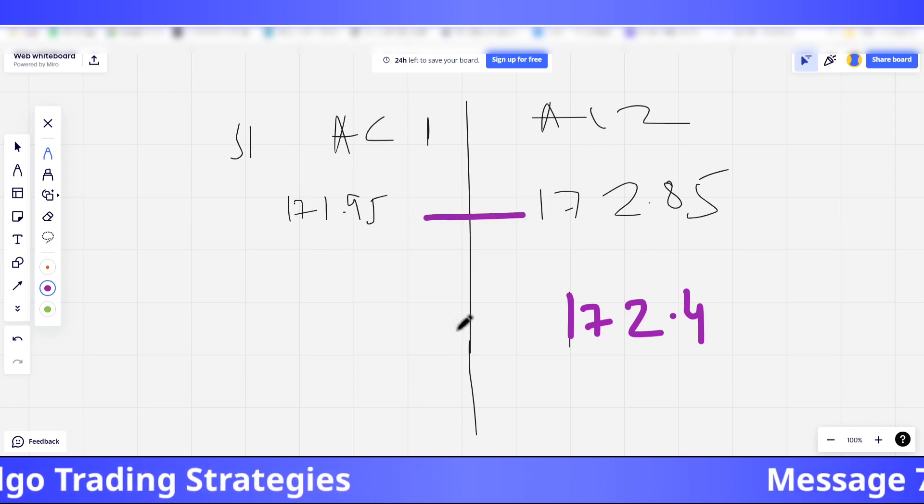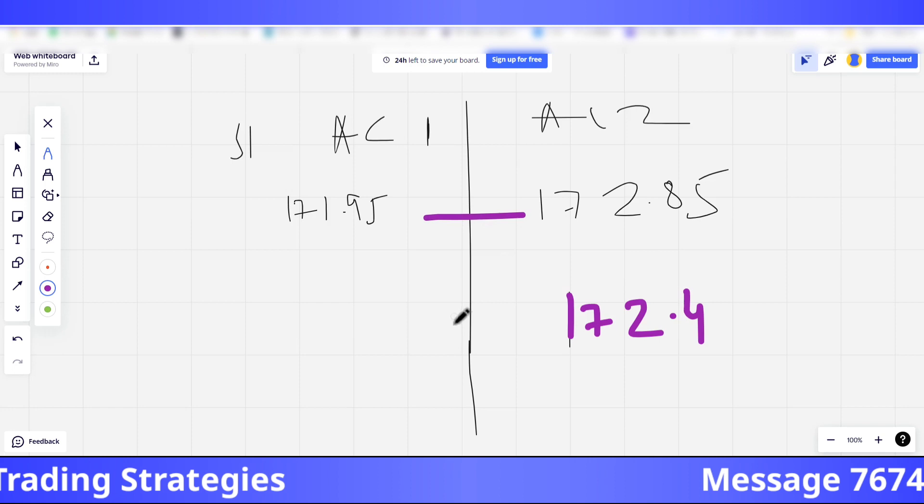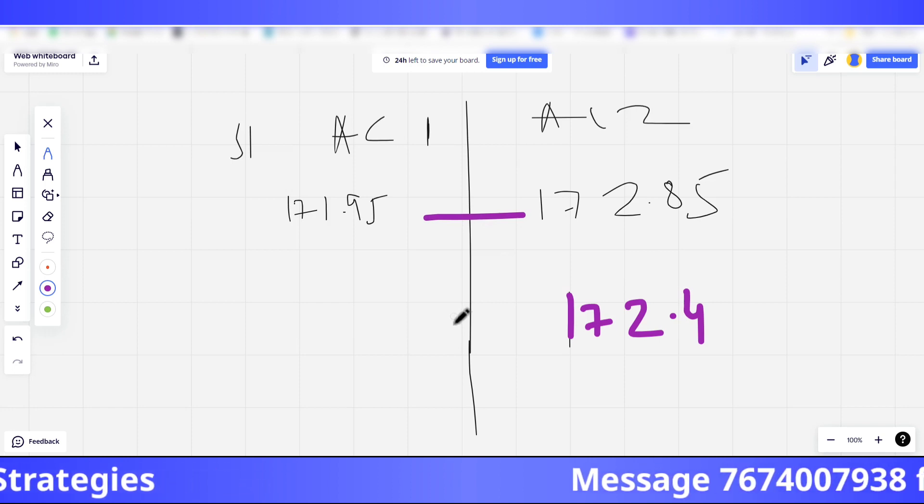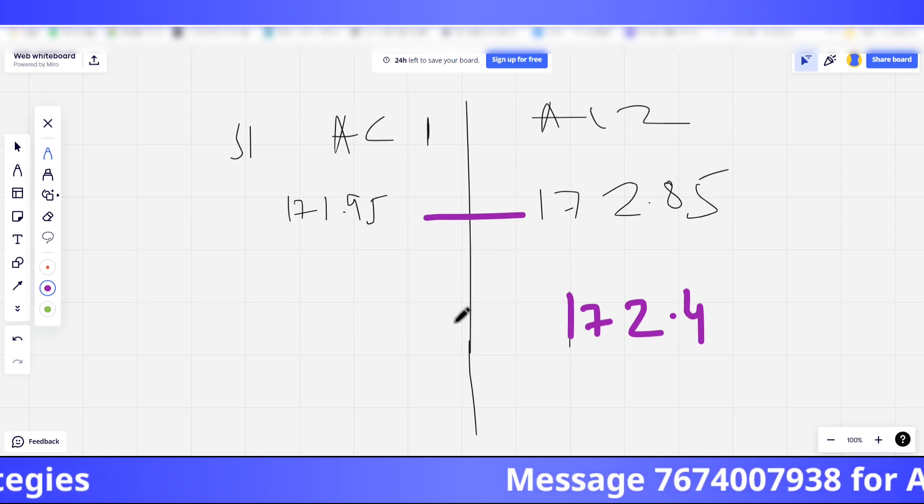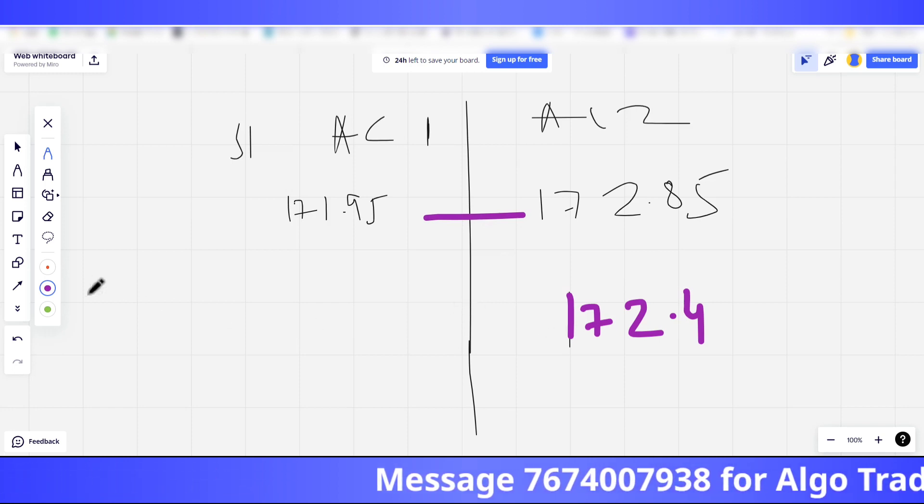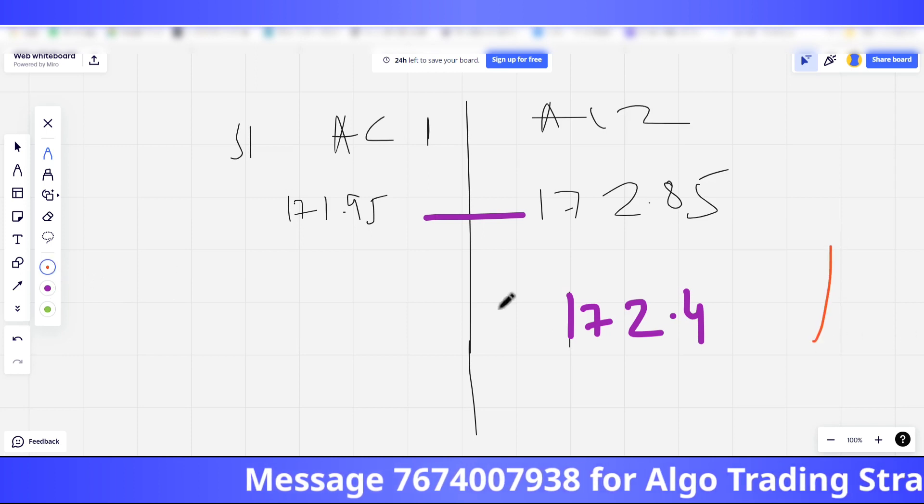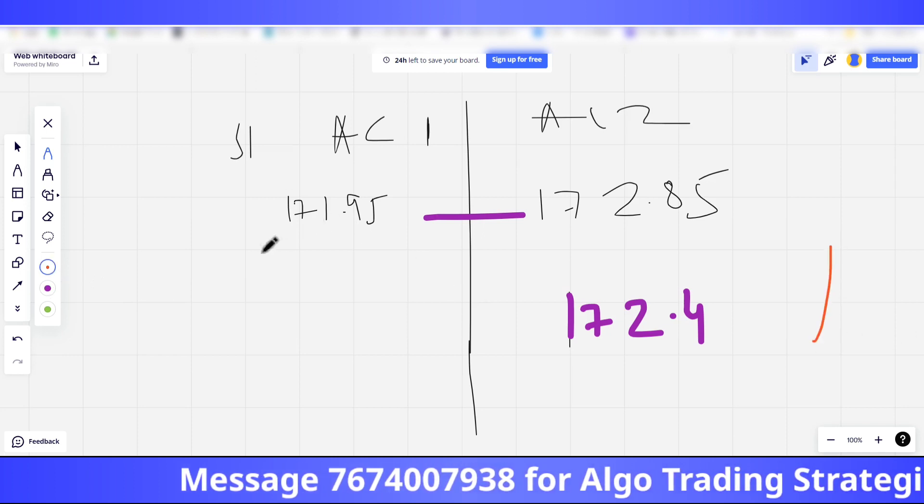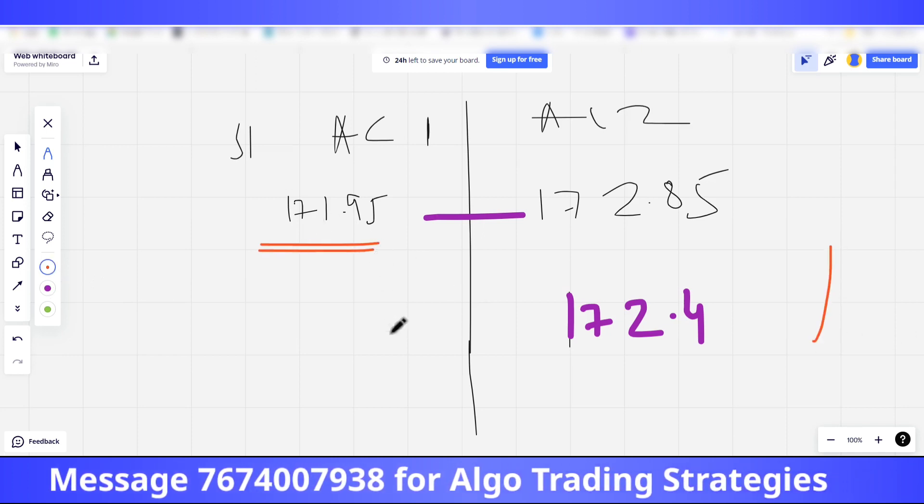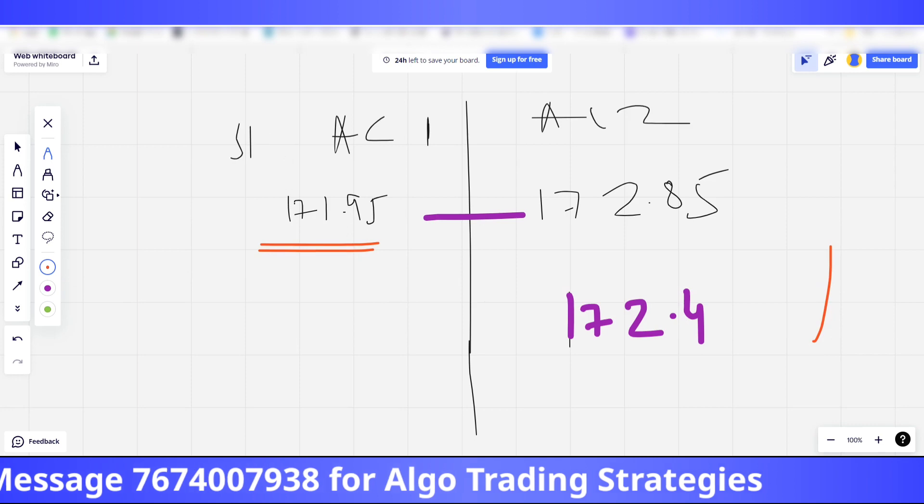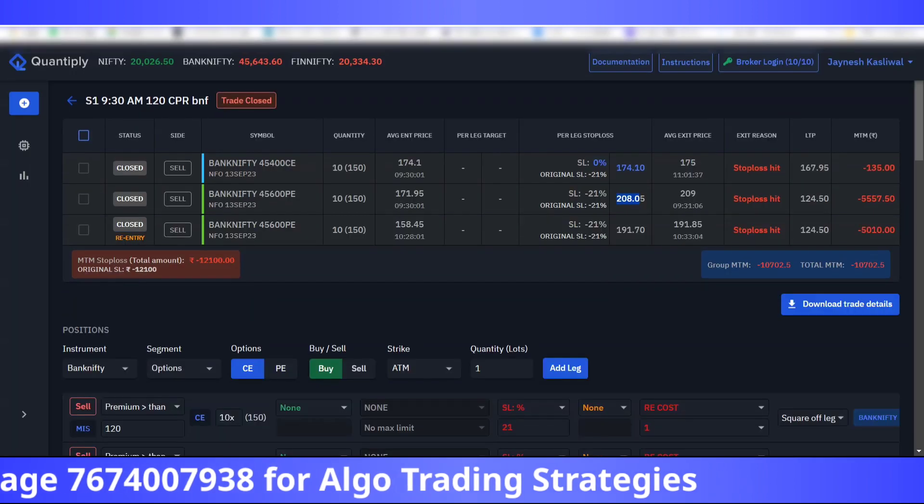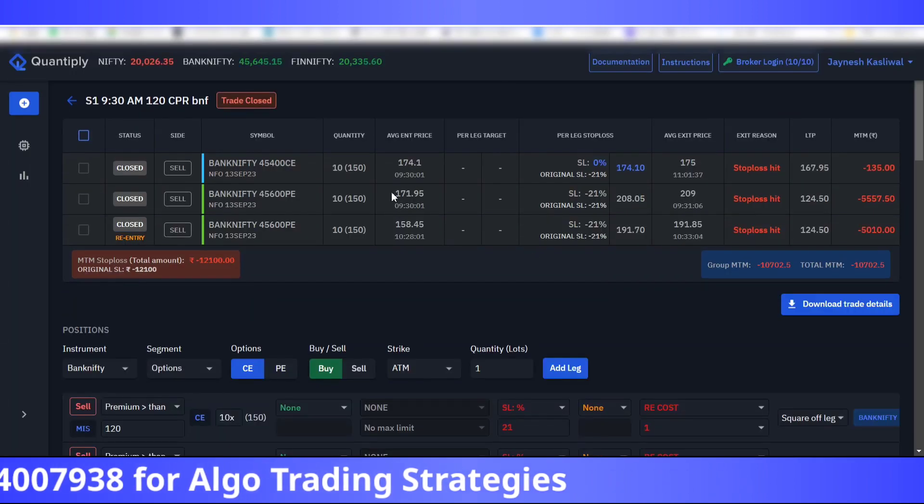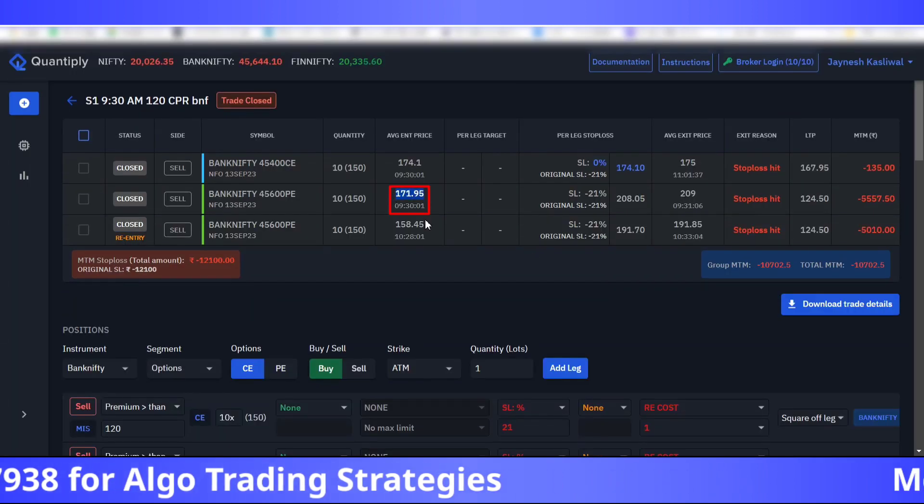But it is possible that it could be just a spike where the candle closed below 172.4 and again reversed from here, and hence it did not take an entry. But next time when the candle closed below 171.95, the price was 158.45.